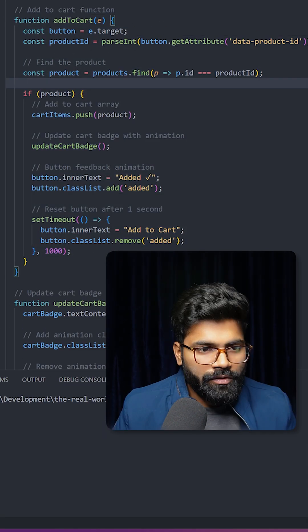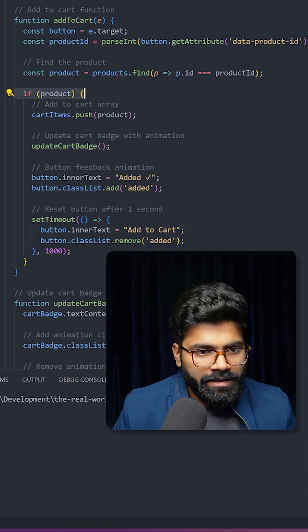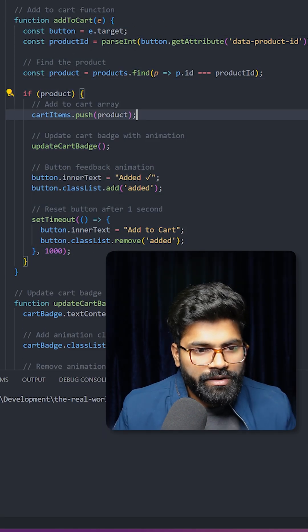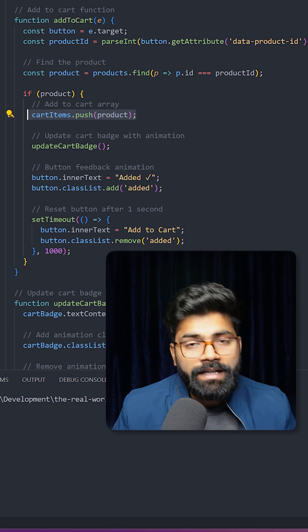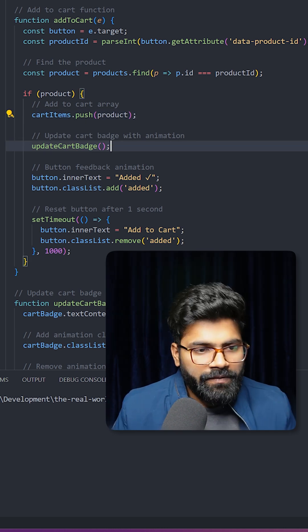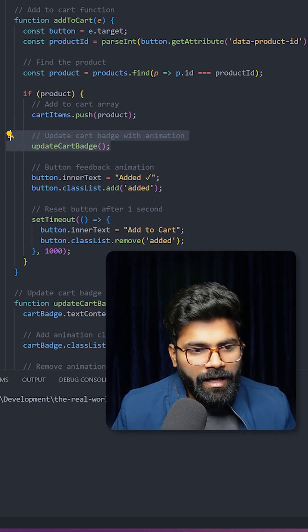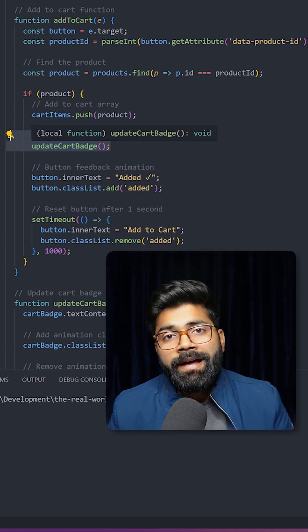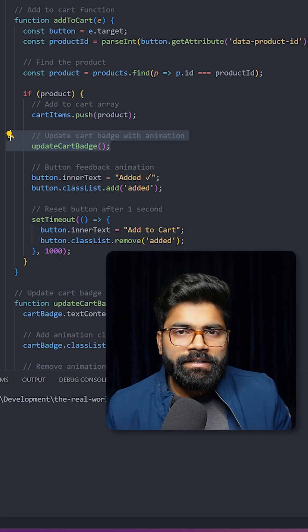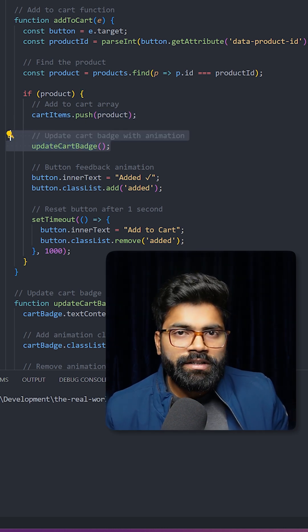When the user clicks on that add to cart button, if there is a product, we will push that product into our cart items and we are calling this update cart badge. The little circle which is in red color shows the number of products inside the cart.